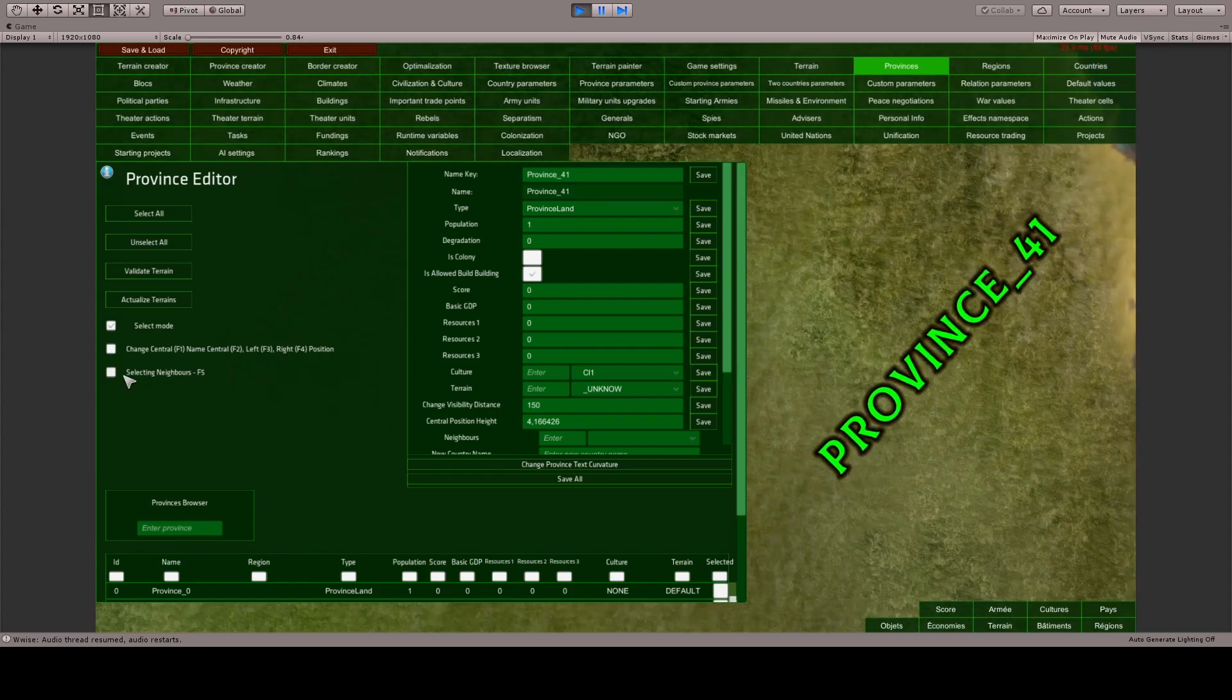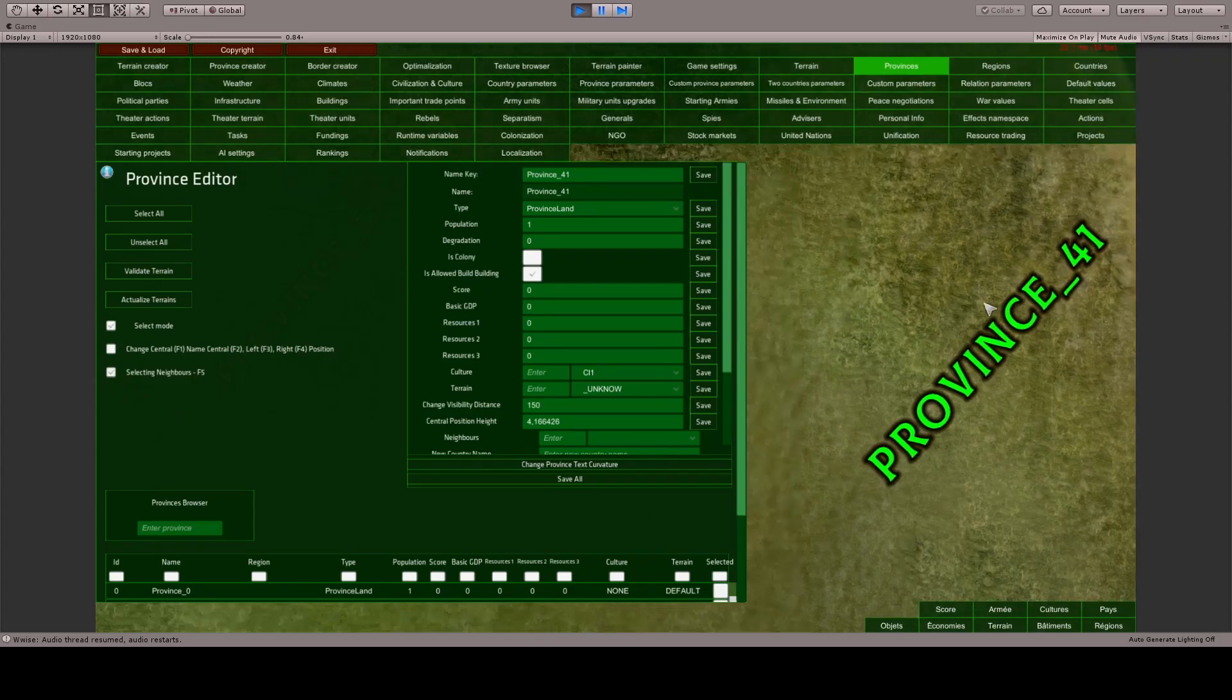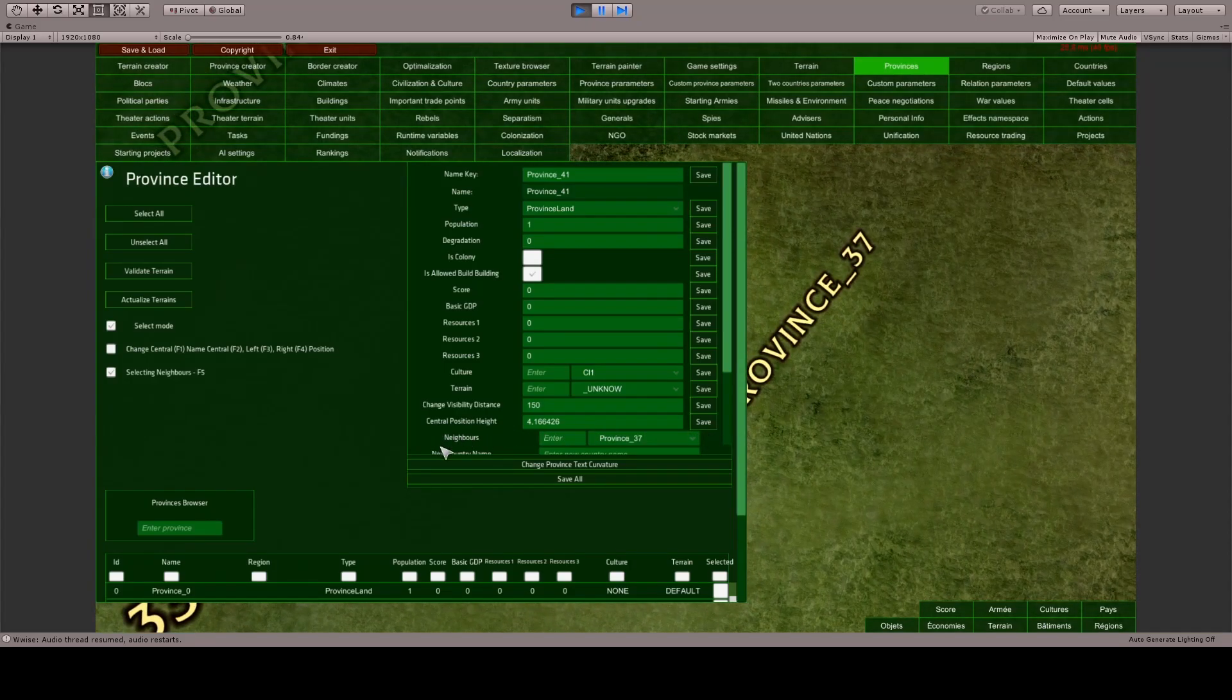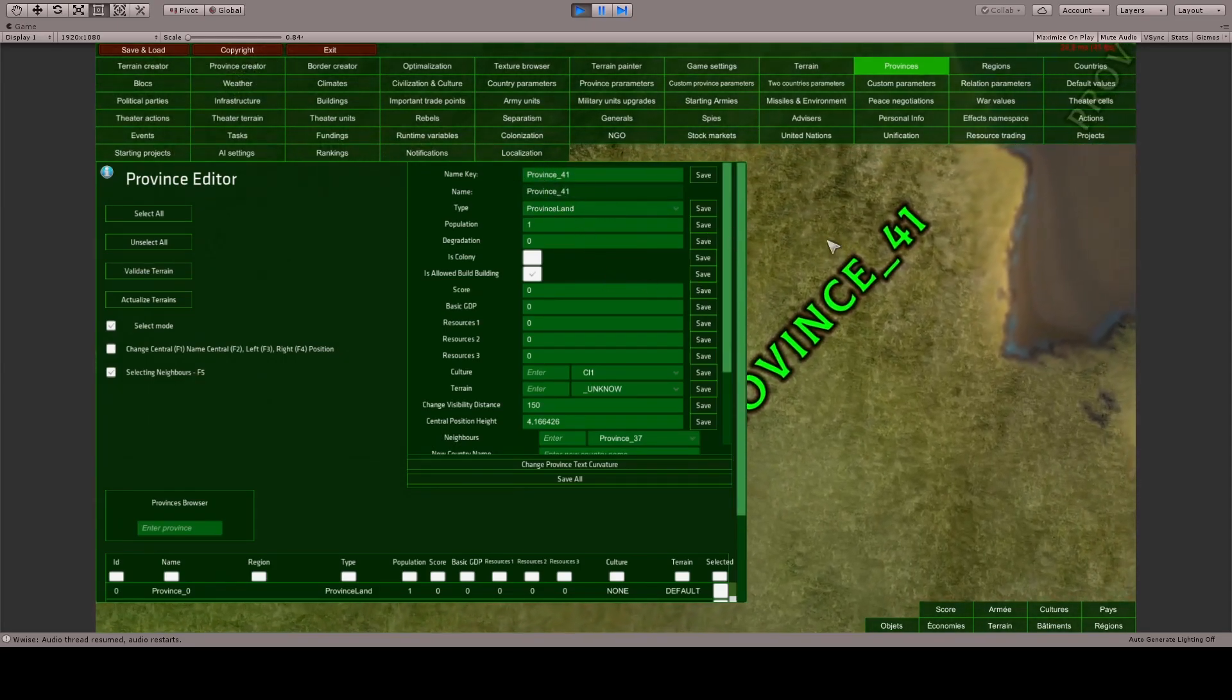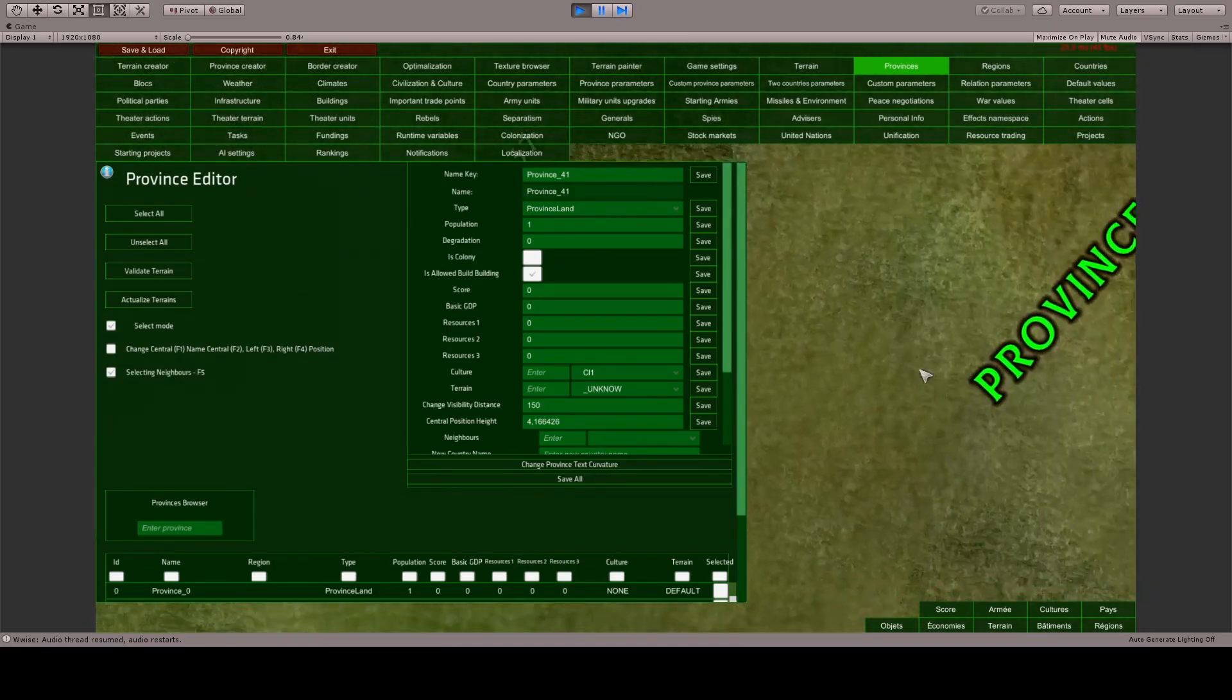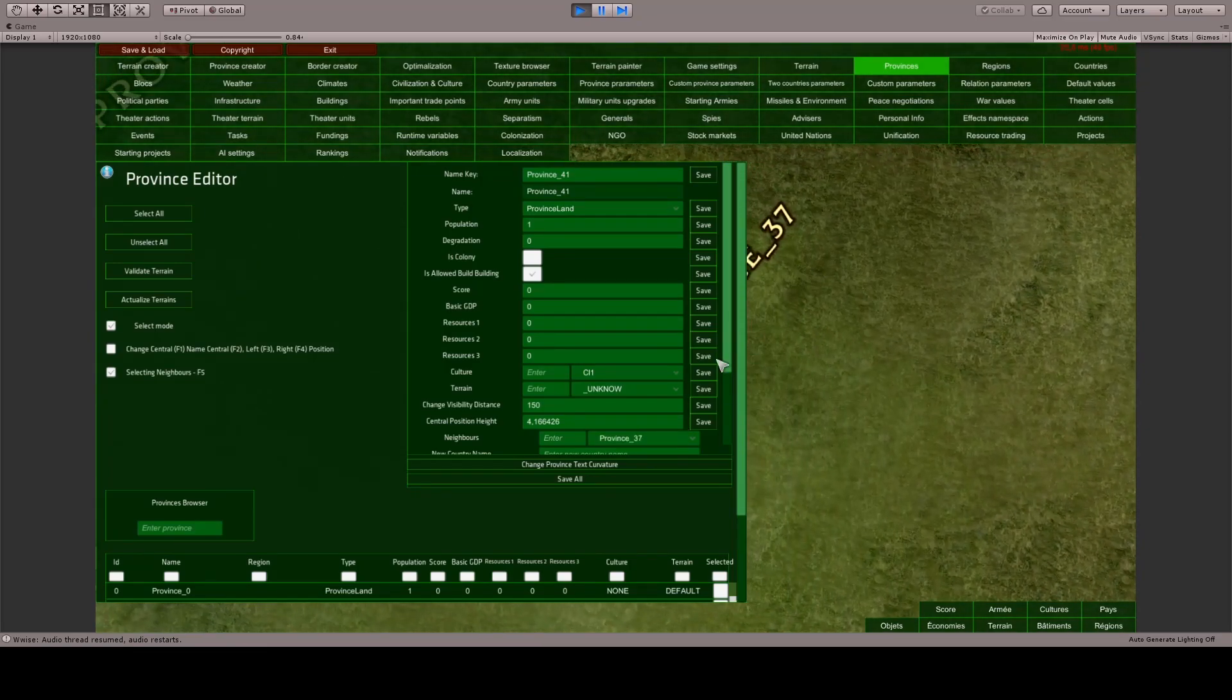The Selecting Neighbors tool is very important. When this toggle is enabled and a province is selected, you can hold Shift and click on other provinces, and they will be automatically added to the Neighbors list of the selected province. Our province is province 41, and by clicking on neighboring provinces, I have added them to its neighbors.